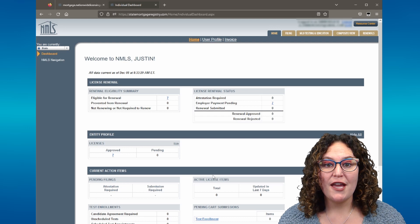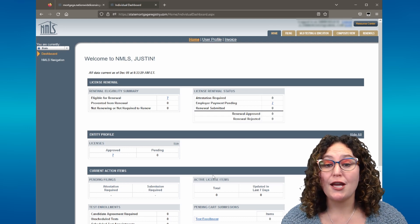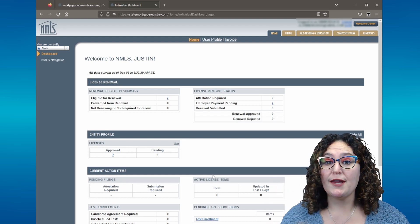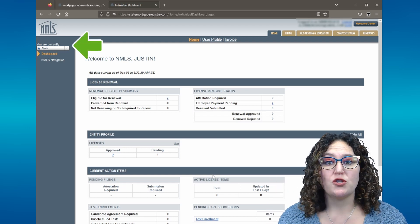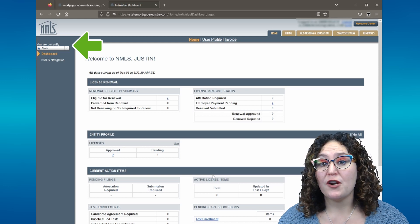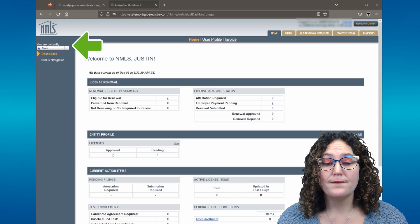On the left-hand side of the page, you will see a drop-down menu with the heading, You Are Currently. You will see two options in this drop-down menu, federal and state. Please make sure that you have selected state.